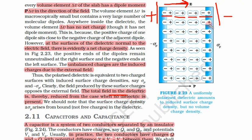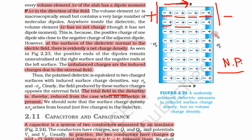Whether there is a permanent dipole moment or not — whether this is a polar molecule or not — it has become polarized when we applied the external electric field. Remember, even for non-polar molecules there is an induced dipole moment, because the external field induces this kind of asymmetry — a difference between negative and positive charges. For polar molecules, there was already a dipole moment, but it was randomly oriented. The external electric field helps them in aligning, so in both cases an external electric field is needed.